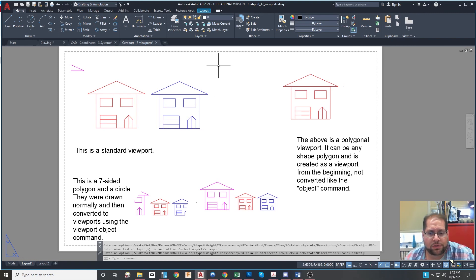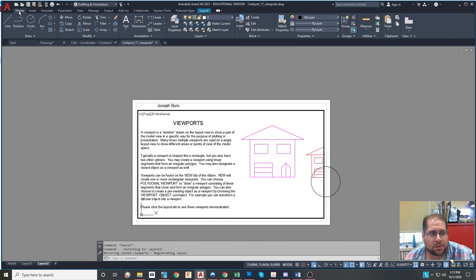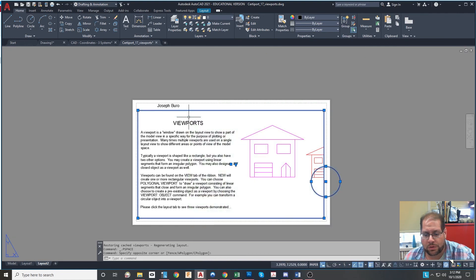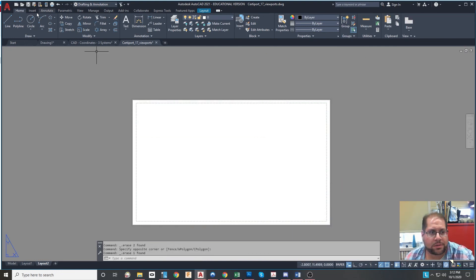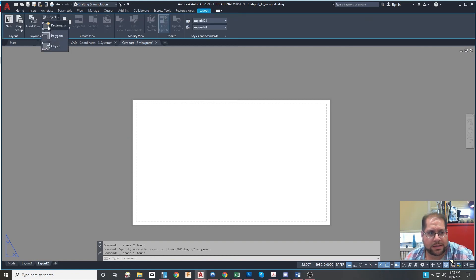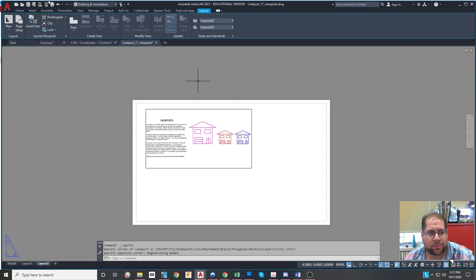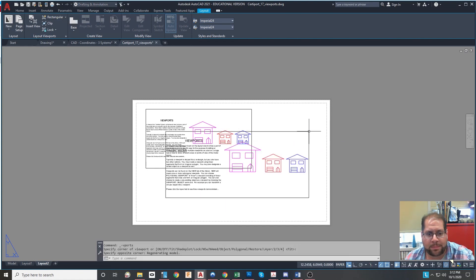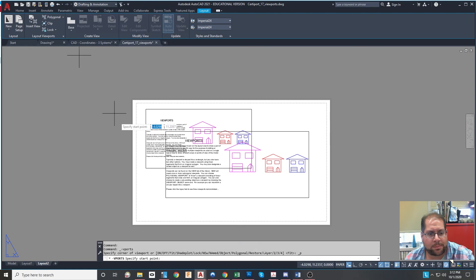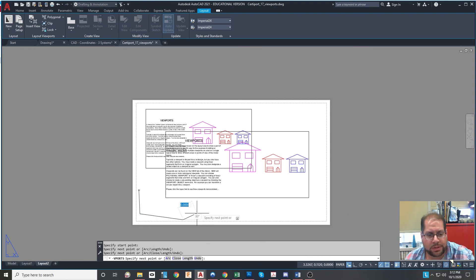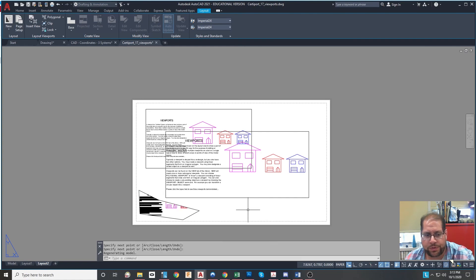That's how you use viewports for setting up the way your model space looks on paper. If you wanted to just create new viewports, I'll erase these and go to the layout view and pick rectangular to make a rectangular viewport — you can even make them overlap — and maybe a polygonal viewport as well. That's about it, thank you very much.